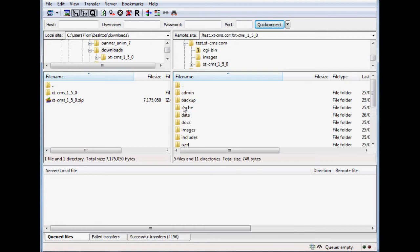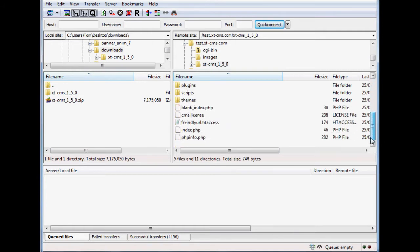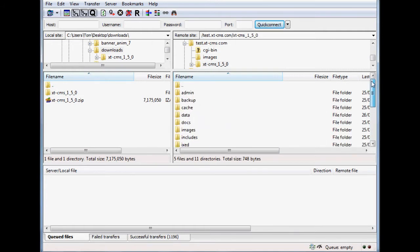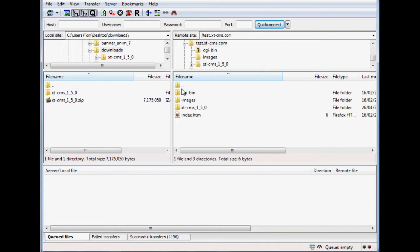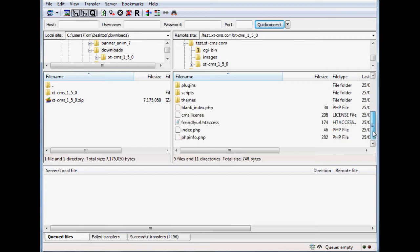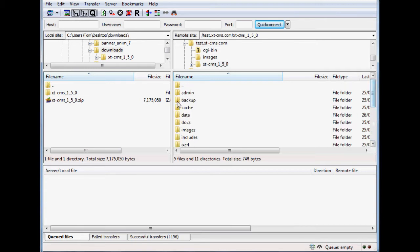If you double-click into it, you'll have all the CMS files uploaded. It's about 12 MB and takes about 5 to 10 minutes on my connection, so I've done it in advance. But basically, once it's uploaded, you'll have a copy of it on your server.